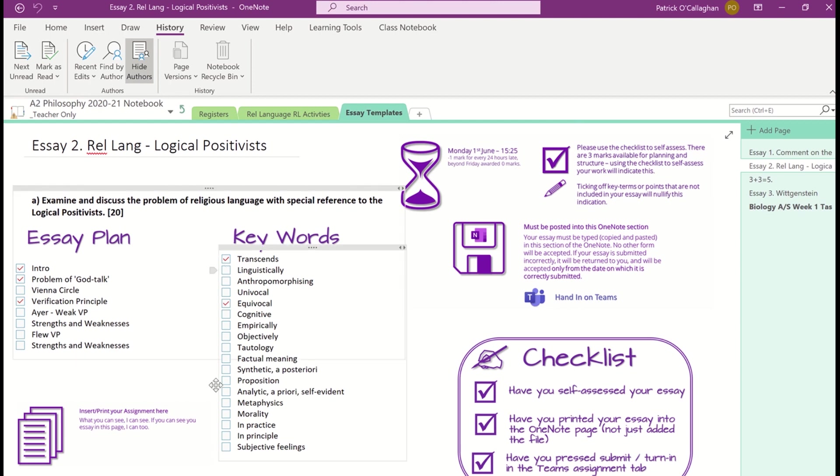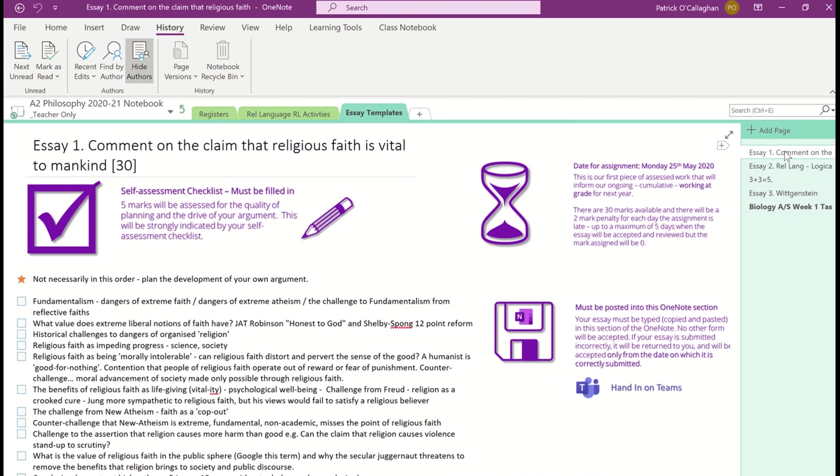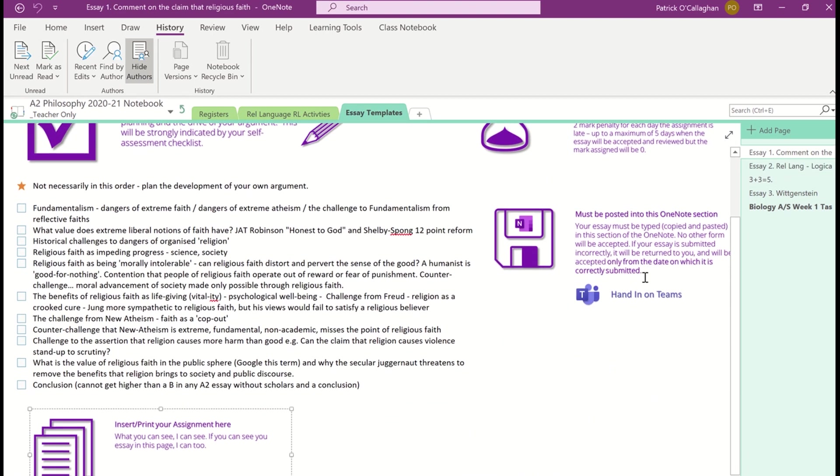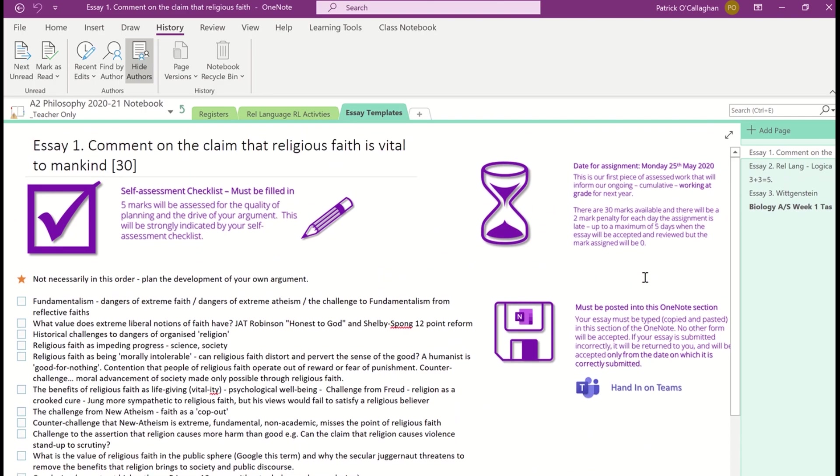I'm using lots of to-do tags in order for the students to be able to self-assess their work. And I'm able to give them extra instructions in the body of that OneNote page before I select it and distribute it to the students.